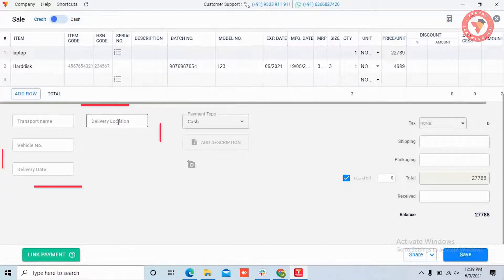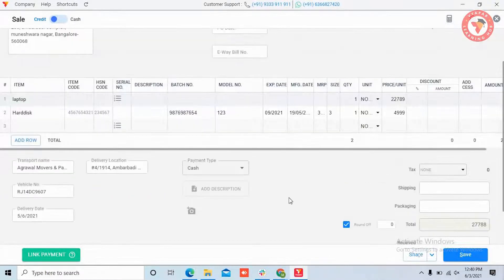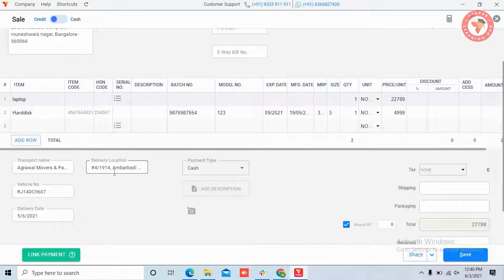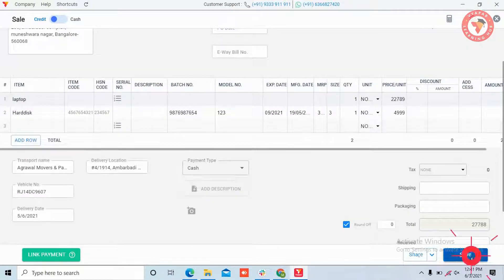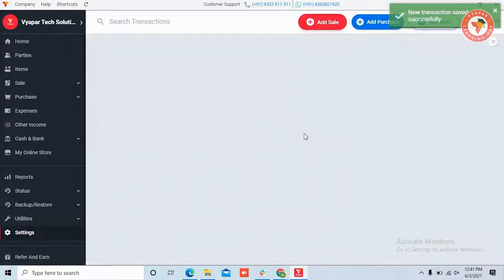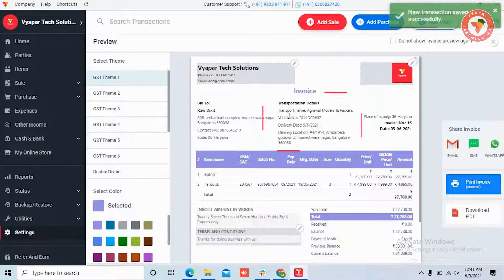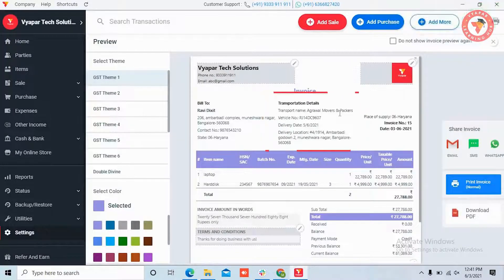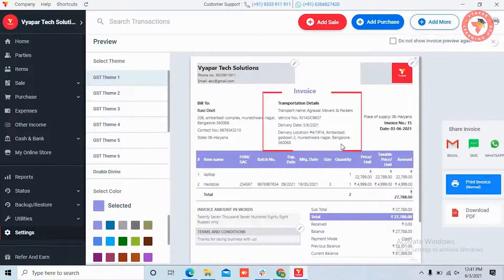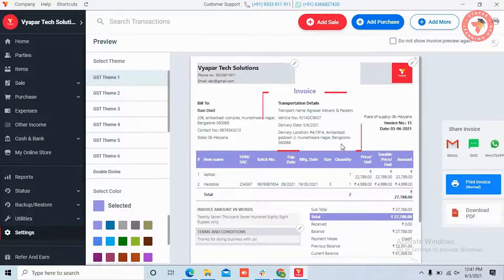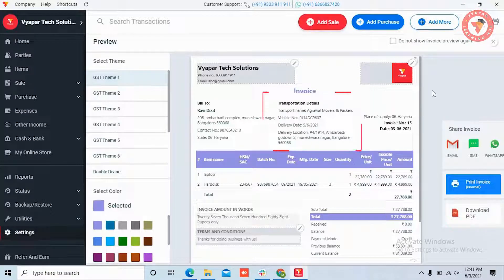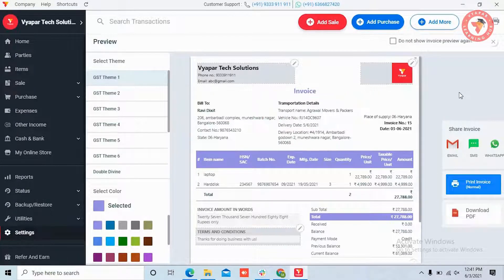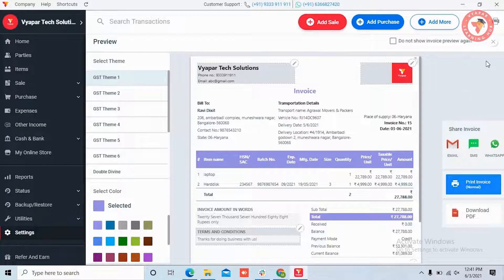Now fill all the details here. After that click on the Save button and save the sale. You can see that the transportation details will be shown on the invoice like this. The biggest advantage is that you will have all the details of the transporter which you can use for tracking.